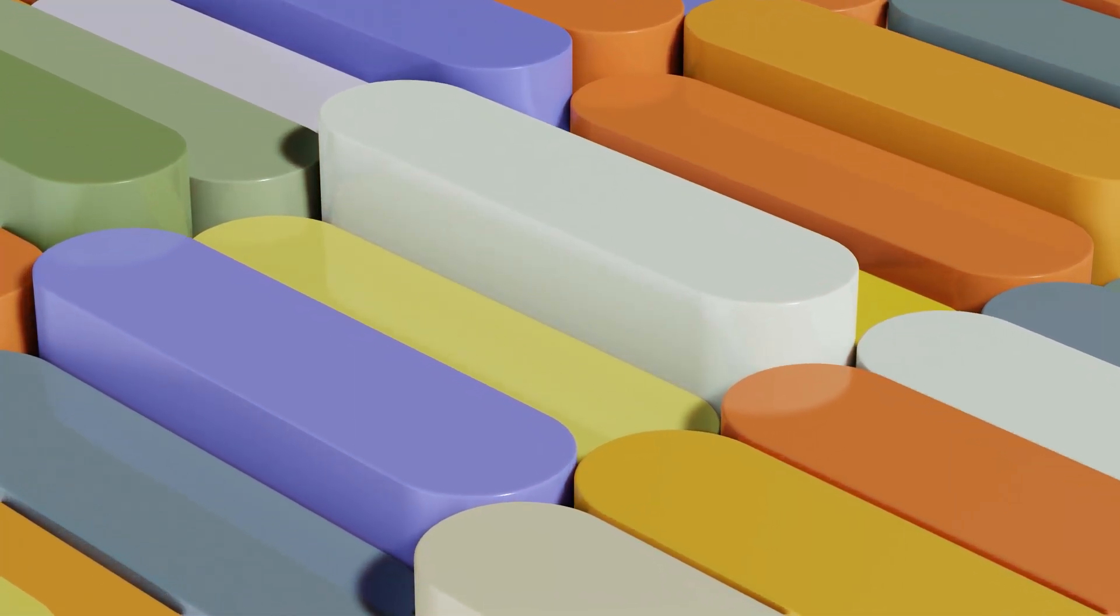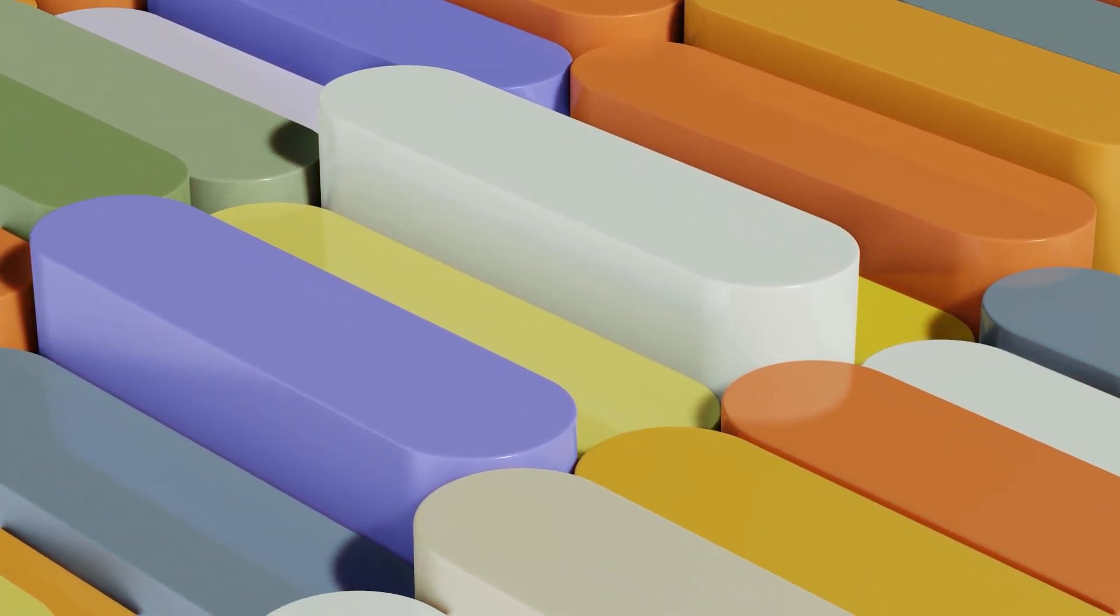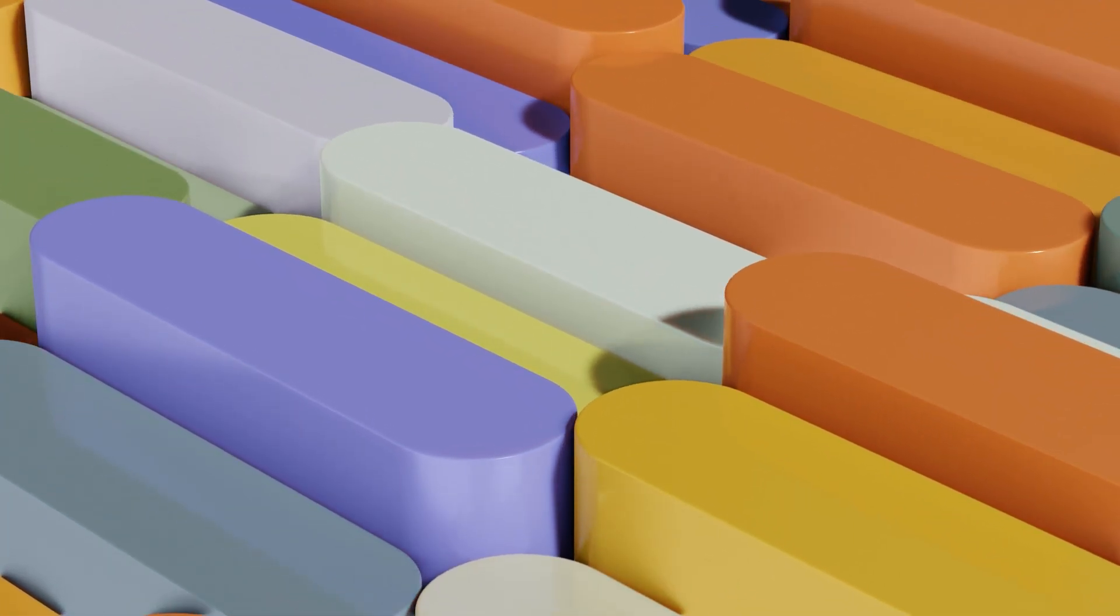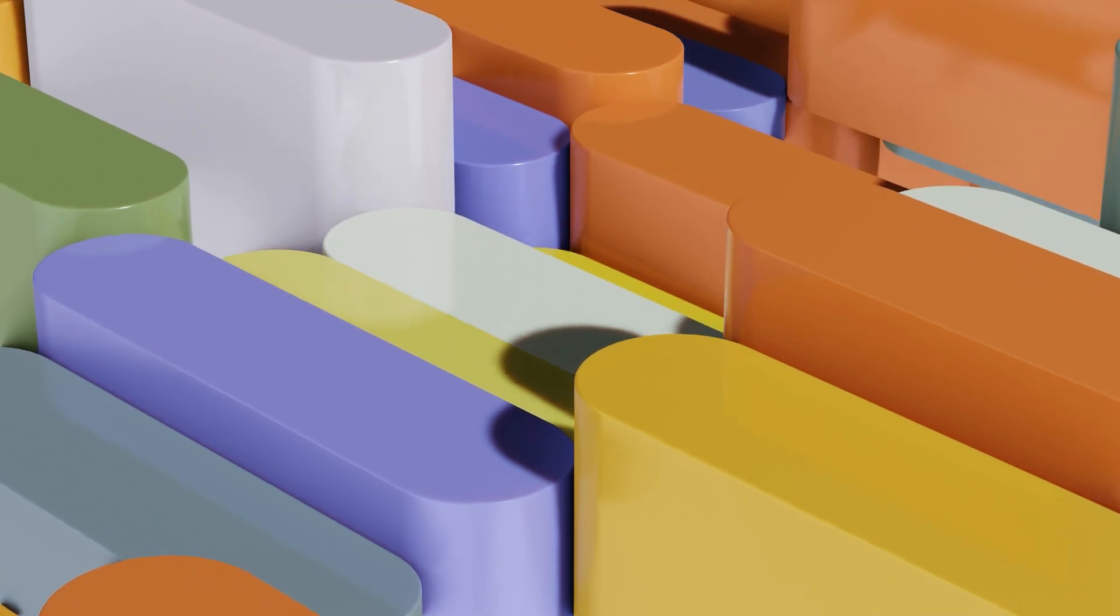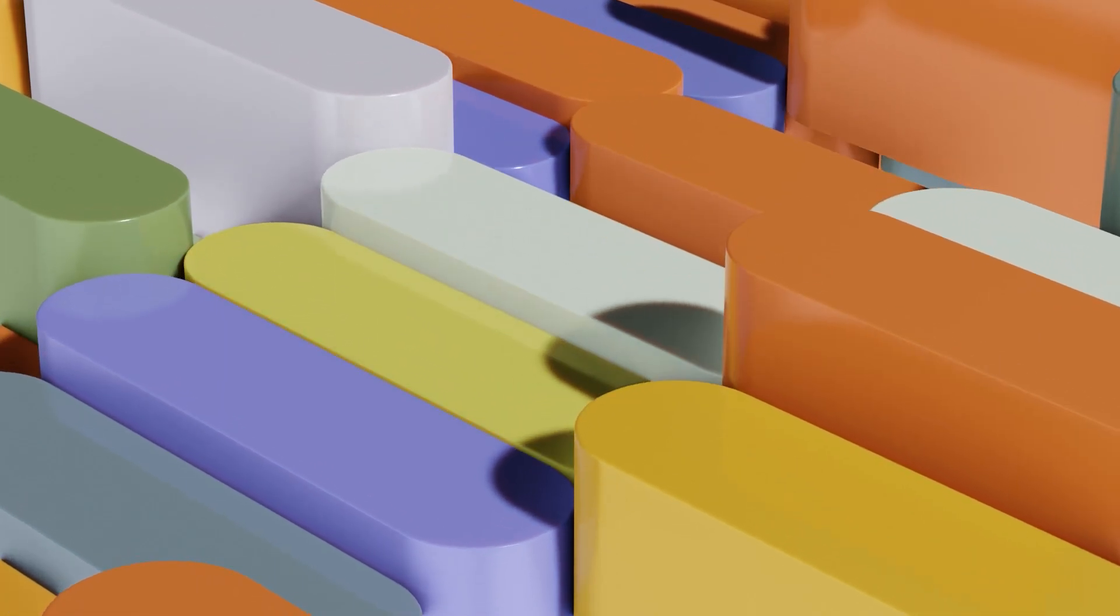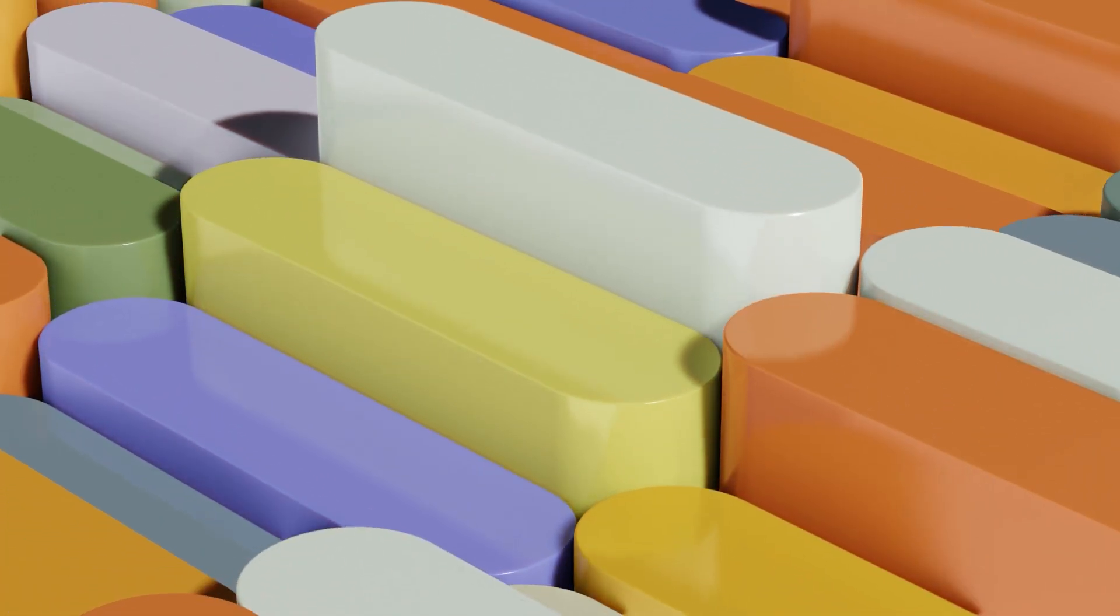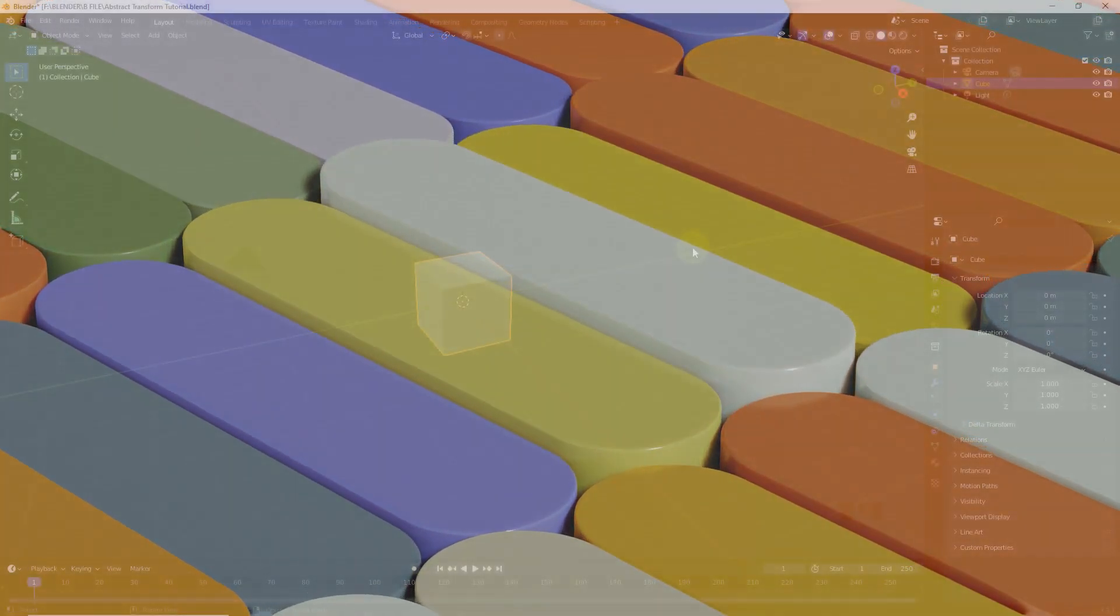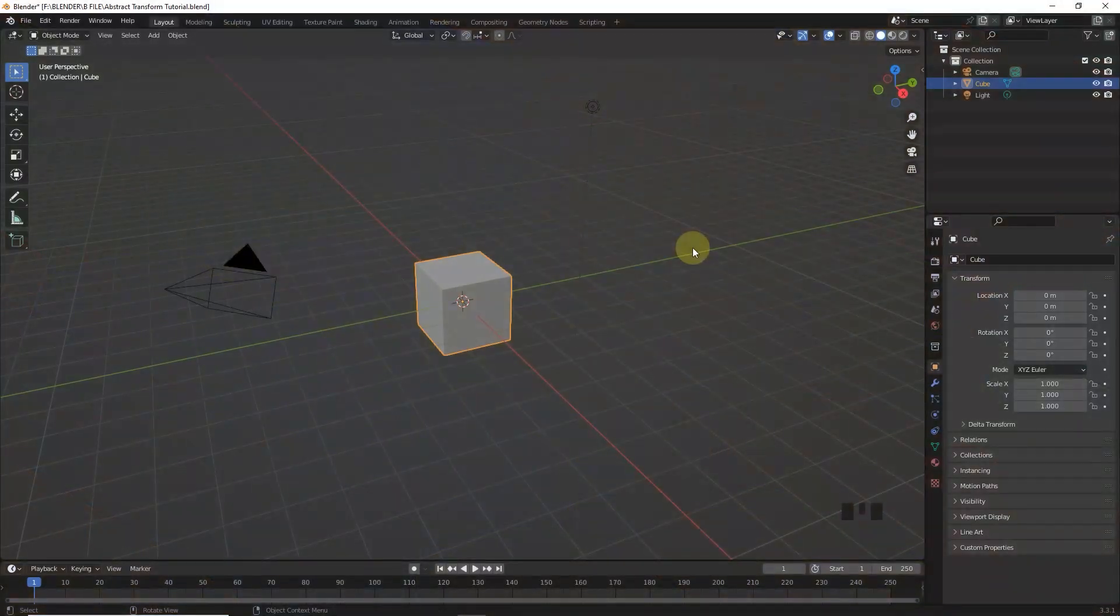So welcome back guys, in this video we will learn how to make this randomized animation in Blender. So let's make some changes.